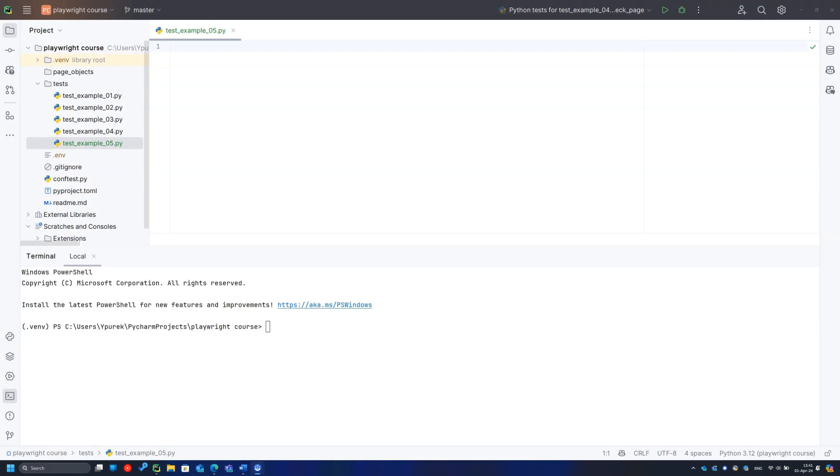If you have experience with any test automation software, the Playwright will be familiar to you because of the typical interfaces. The best way to get acquainted with Playwright is the record and playback feature. Open the terminal and type the next command: Playwright codegen.